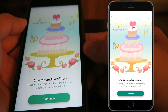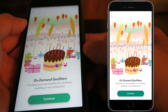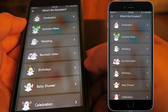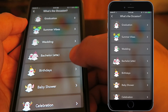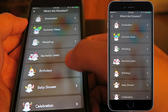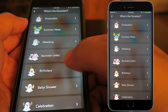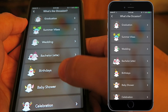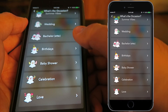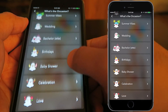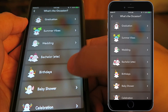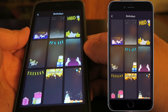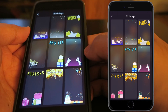Click on 'On Demand Geo Filters' and it'll say: 'Purchase your own geo filter for a birthday, wedding, or any celebration.' Hit continue, and you'll have a selection of occasions including graduation, summer vibes, wedding, bachelor, birthday, baby shower, and other celebrations.